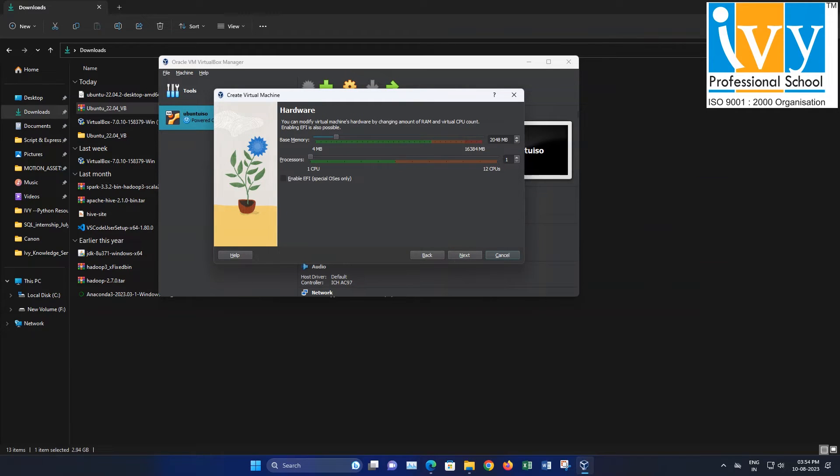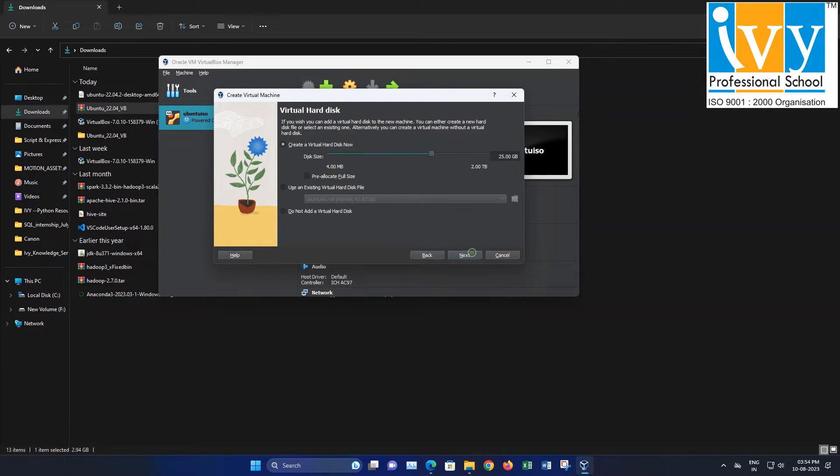Choose the desired memory and CPU settings. Keep them within the green portion, then click Next.